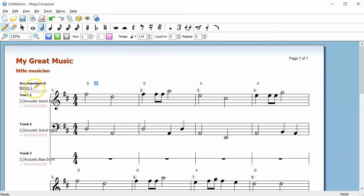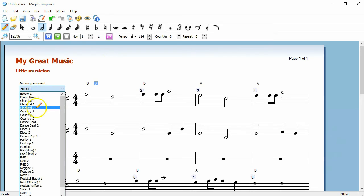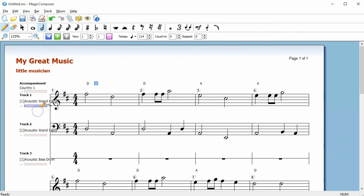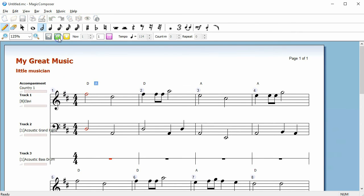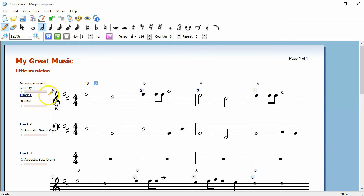Click on the name at the beginning of a track to change the accompaniment style or instrument. To adjust track volume, click and drag the volume slider under the instrument or accompaniment name.